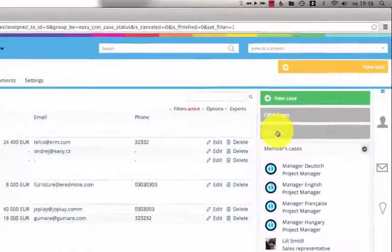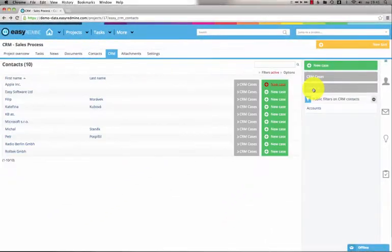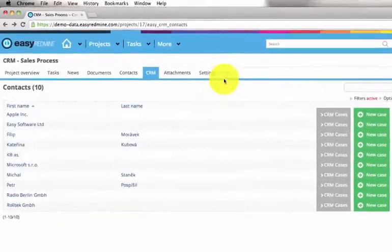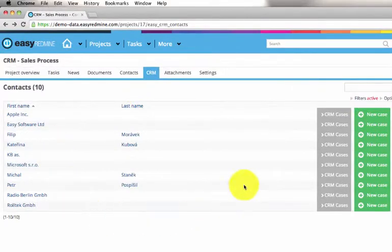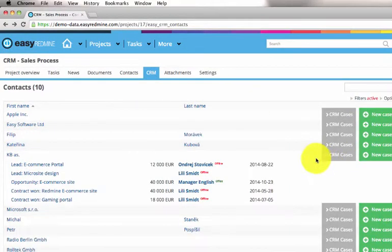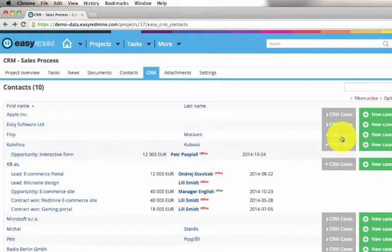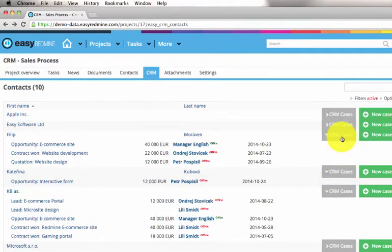By clicking on the contacts button, you'll get to your contacts accounts. Under each account there can be multiple CRM cases. You can see I have several CRM cases assigned to a contact called KB, and here are some others.